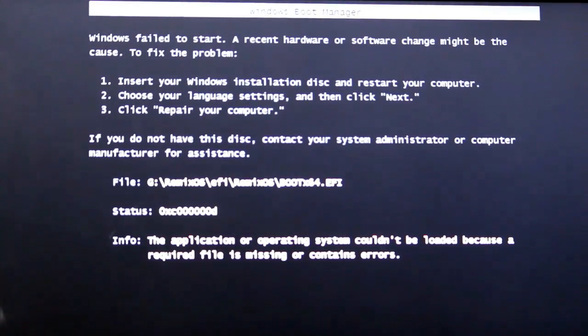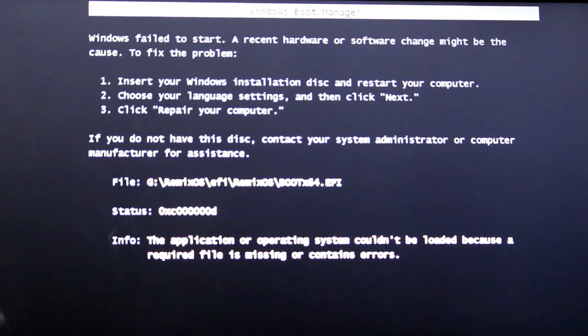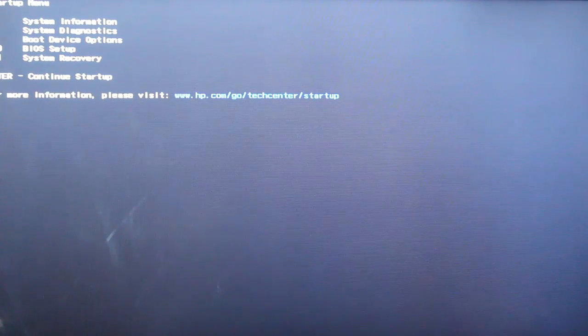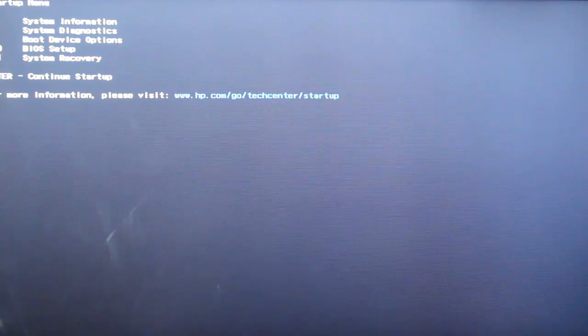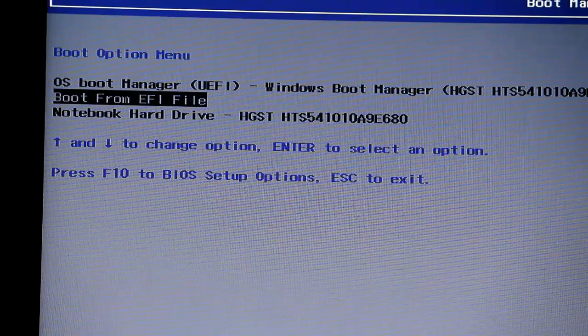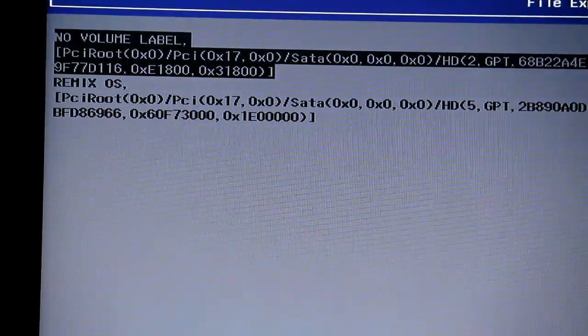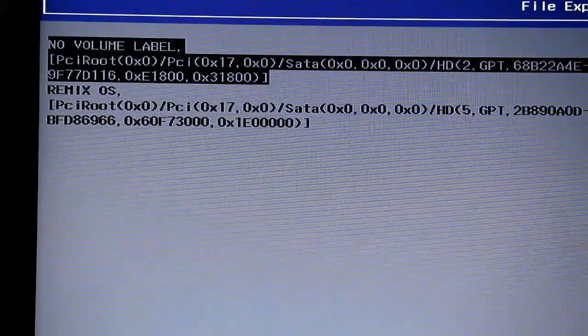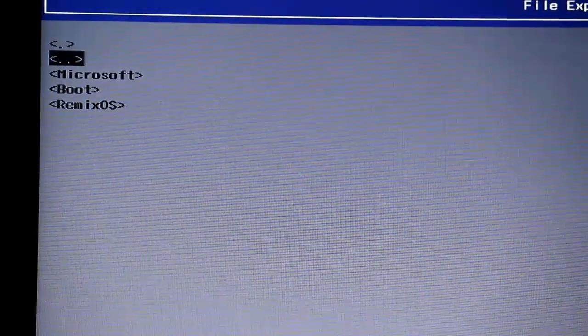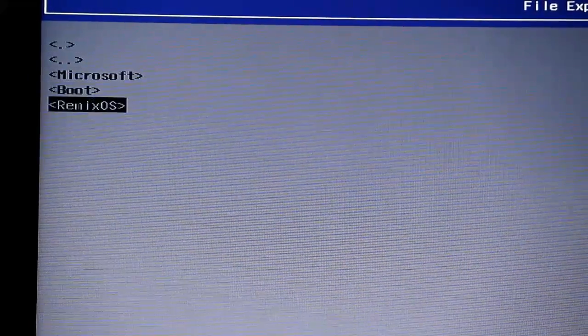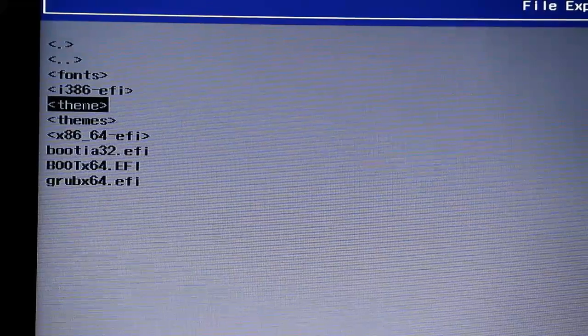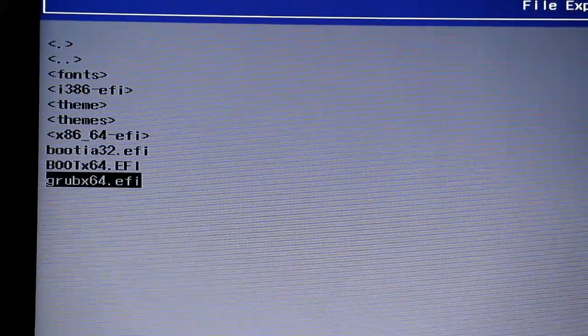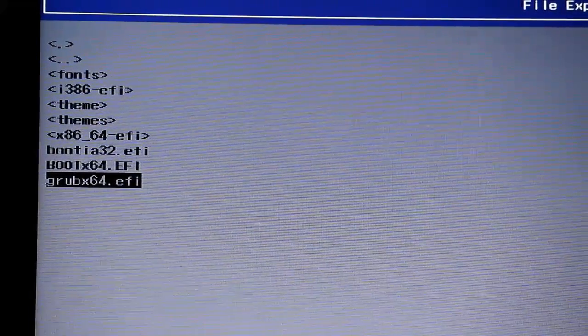Now if at all you see any error like this then you have to go to your boot device options. So you can go to that by tapping on the escape key however this may vary for you so you might have to google it. And here select boot from EFI file and select the first option no volume label and then go to EFI and come down to Remix OS and then select grubx64.efi.